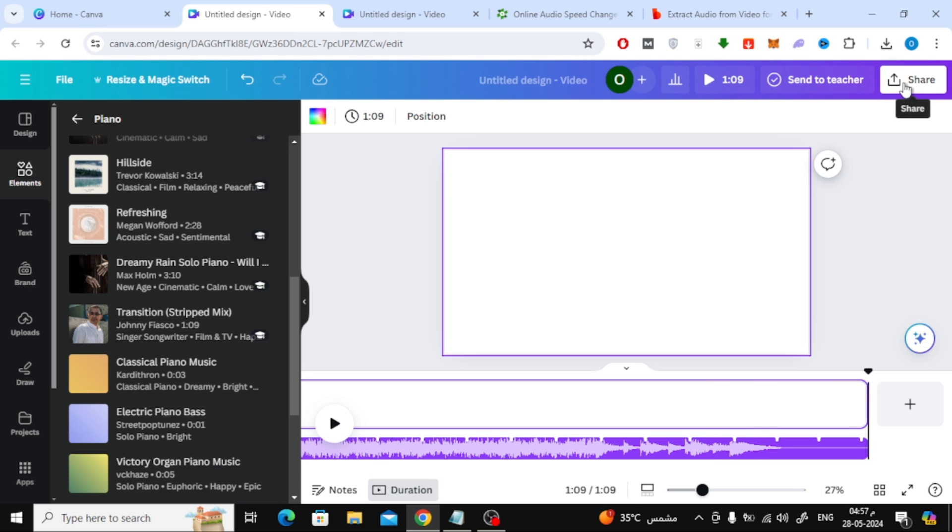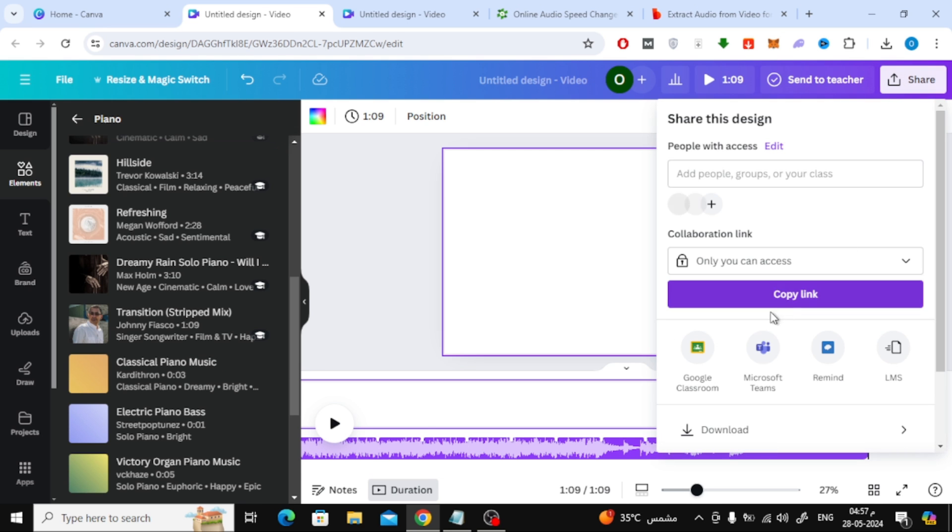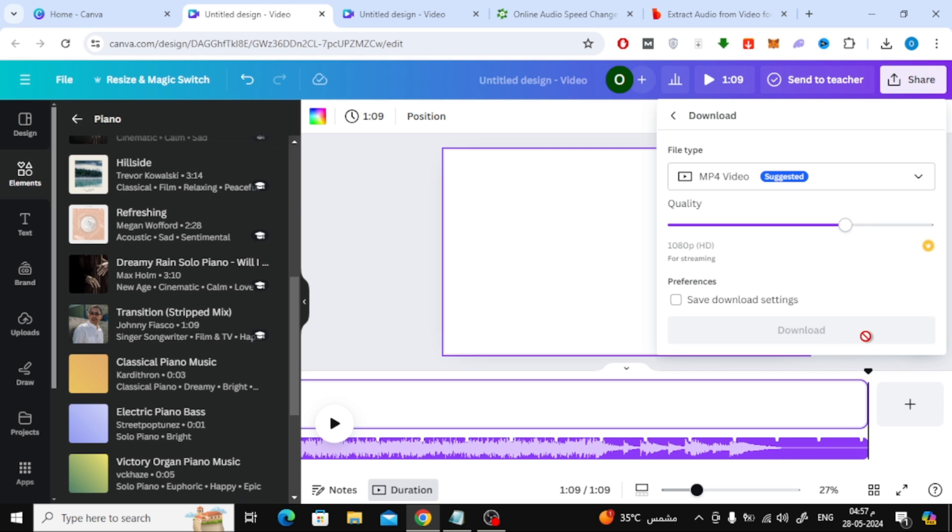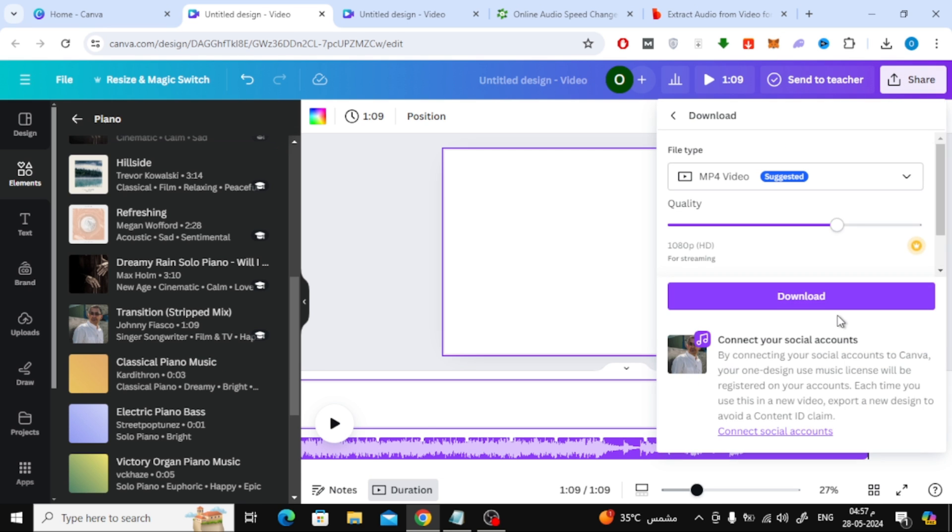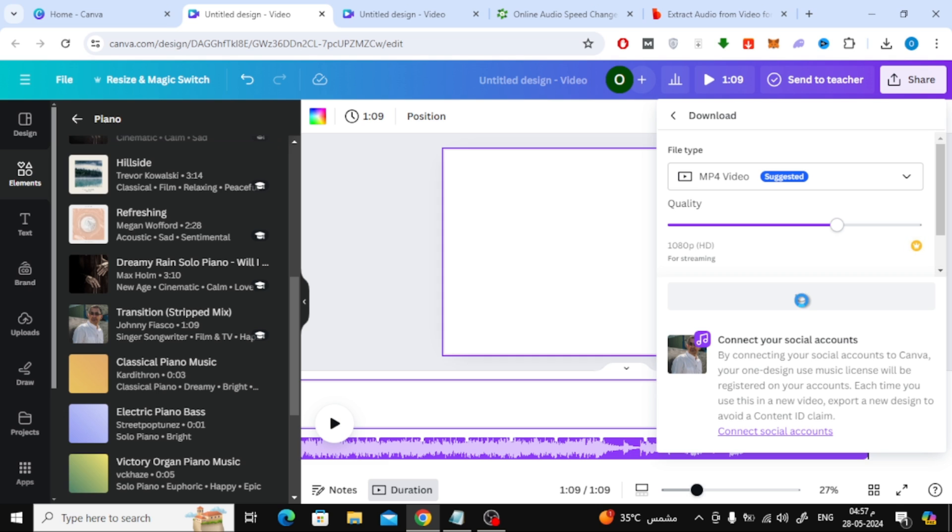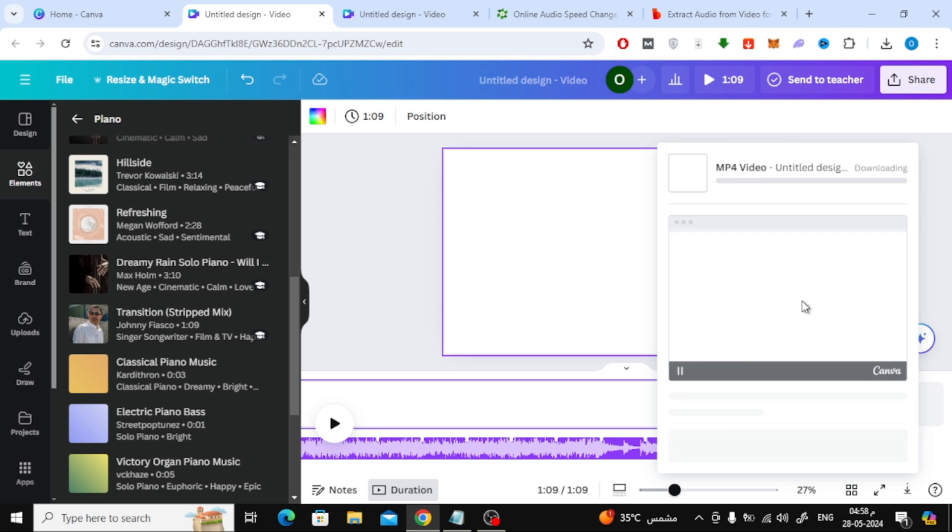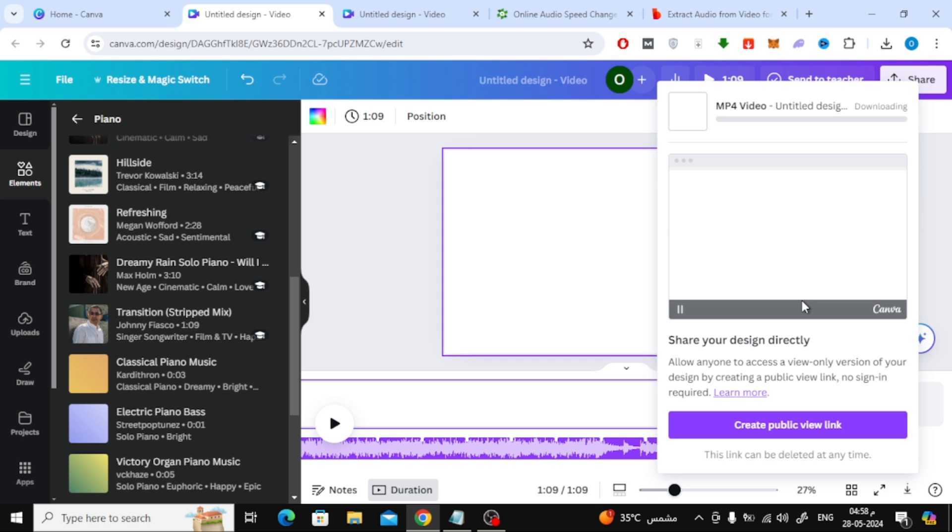After that, click on the Share button at the top. Then press the Download button. Then click again on Download. Now a blank video containing the audio clip we want to speed up will be downloaded.